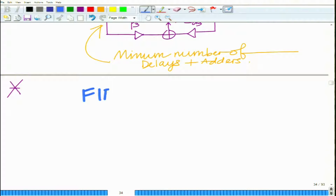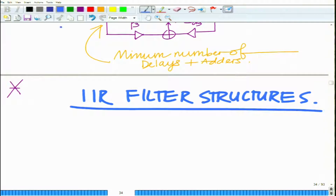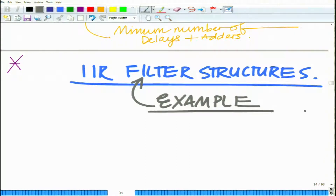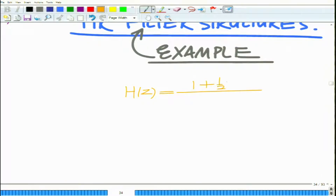We want to look at IIR filter structures and consider an example problem to understand this better. We want to consider this example where we have H(z) equals 1 minus half z-inverse over 1 minus 7/8 z-inverse plus 3/32 z raised to minus 2.